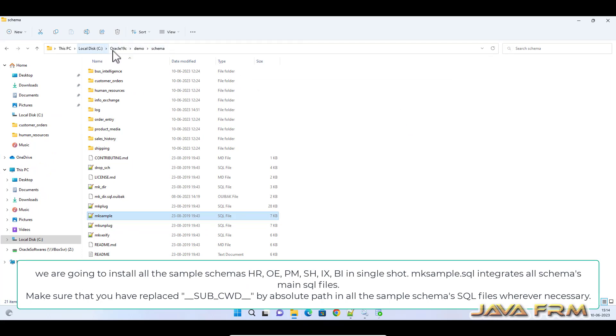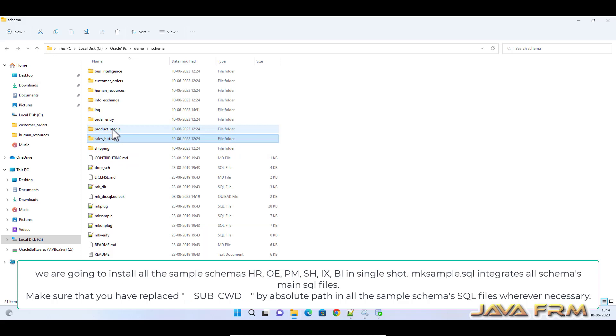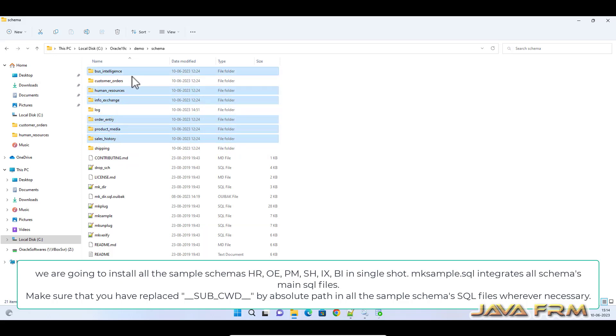You can see under demo underscore, under that schema directory, all the SQL files are already extracted.